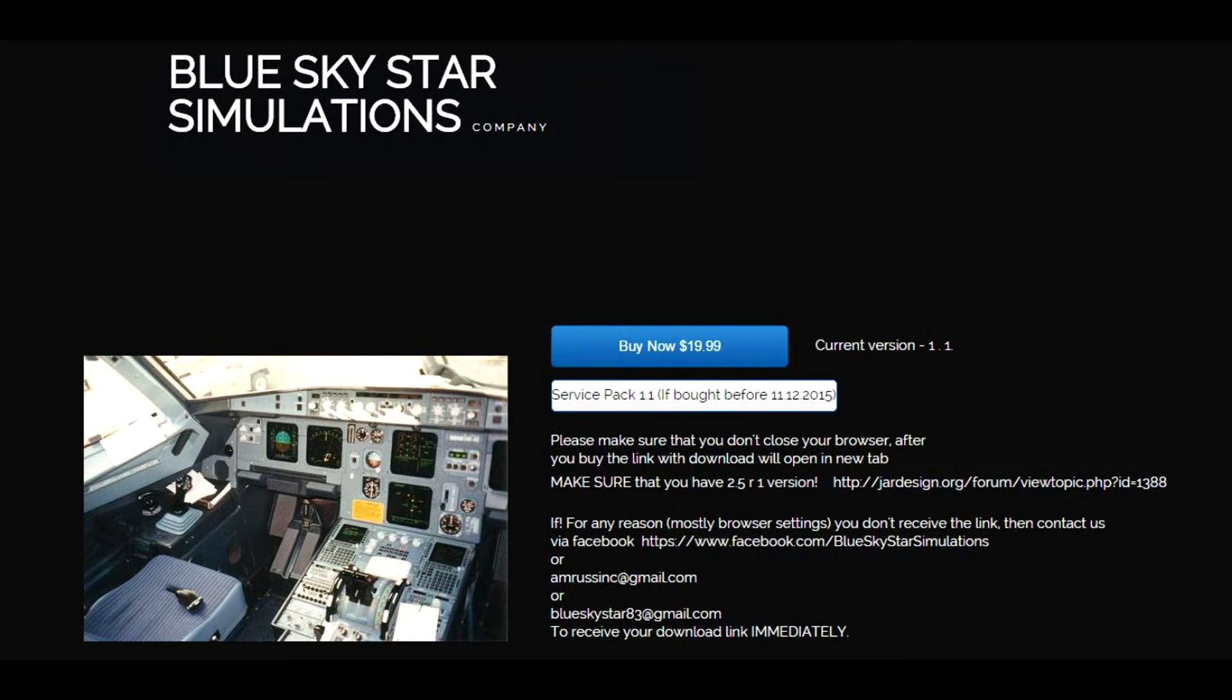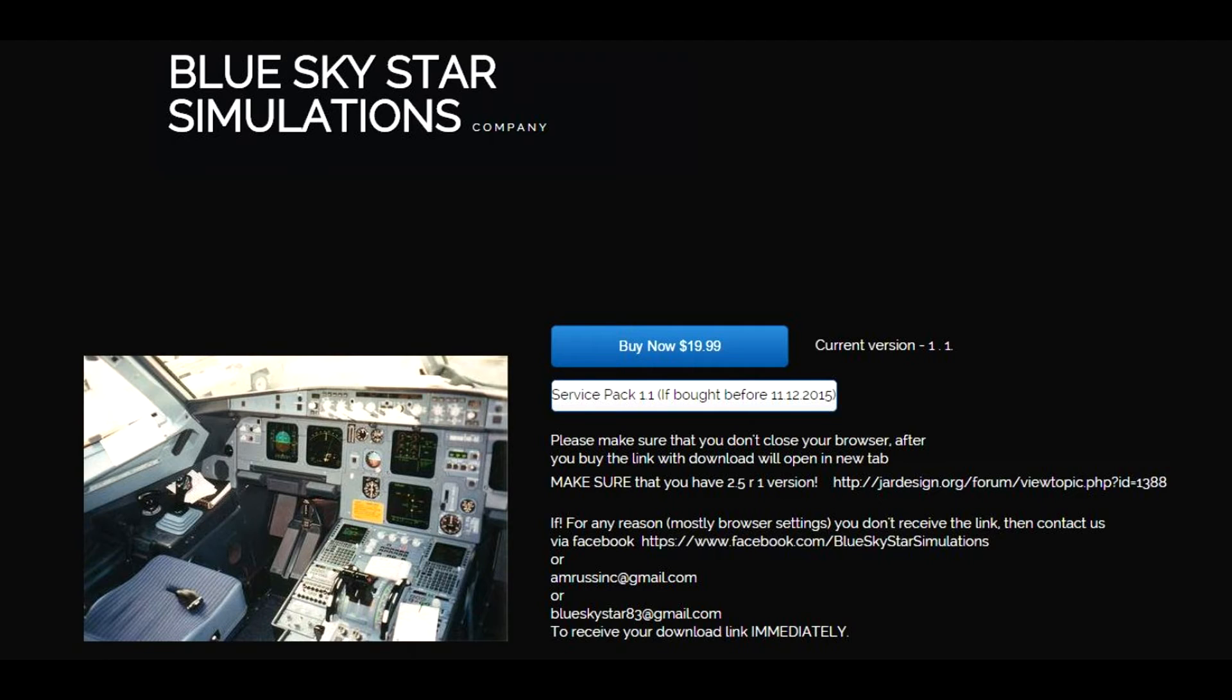This sound pack is one to have. It really enhances the whole sounds within the cockpit. The engine sounds great, everything is adjusted. Really top-notch quality stuff here.